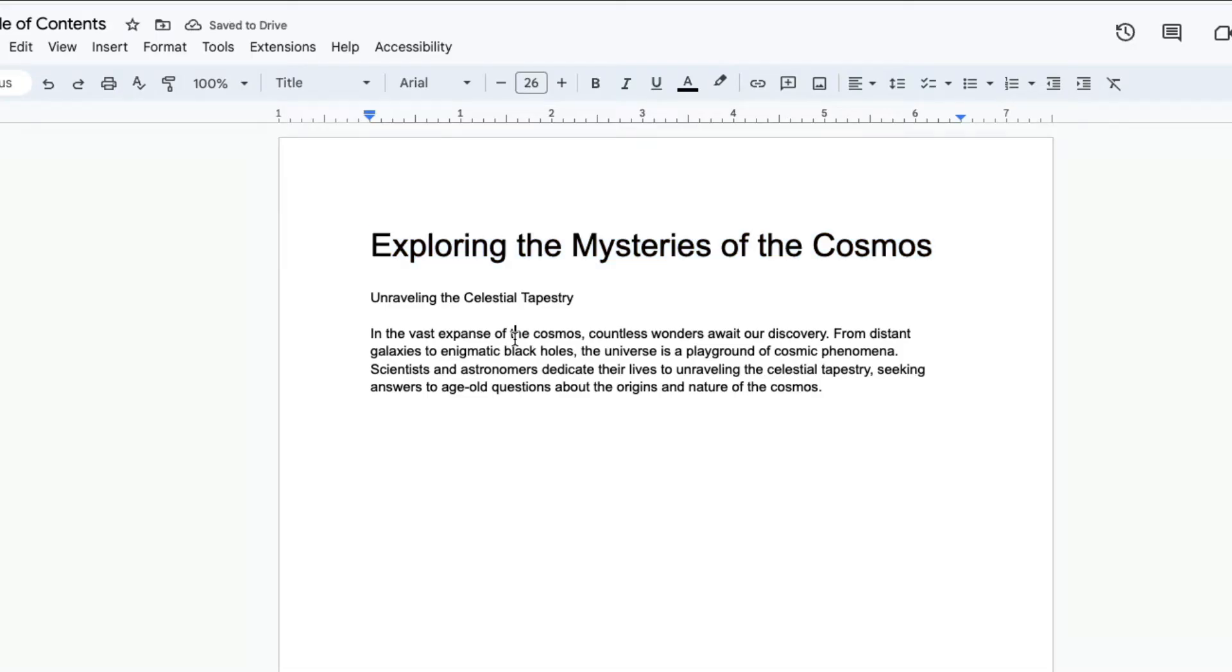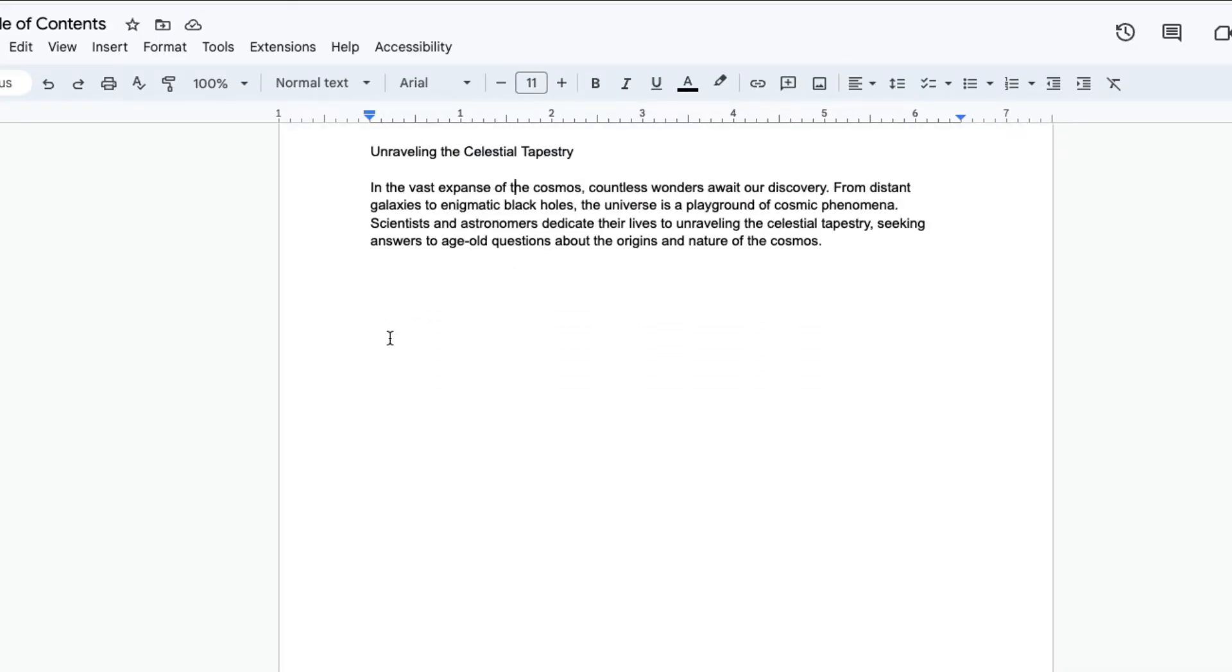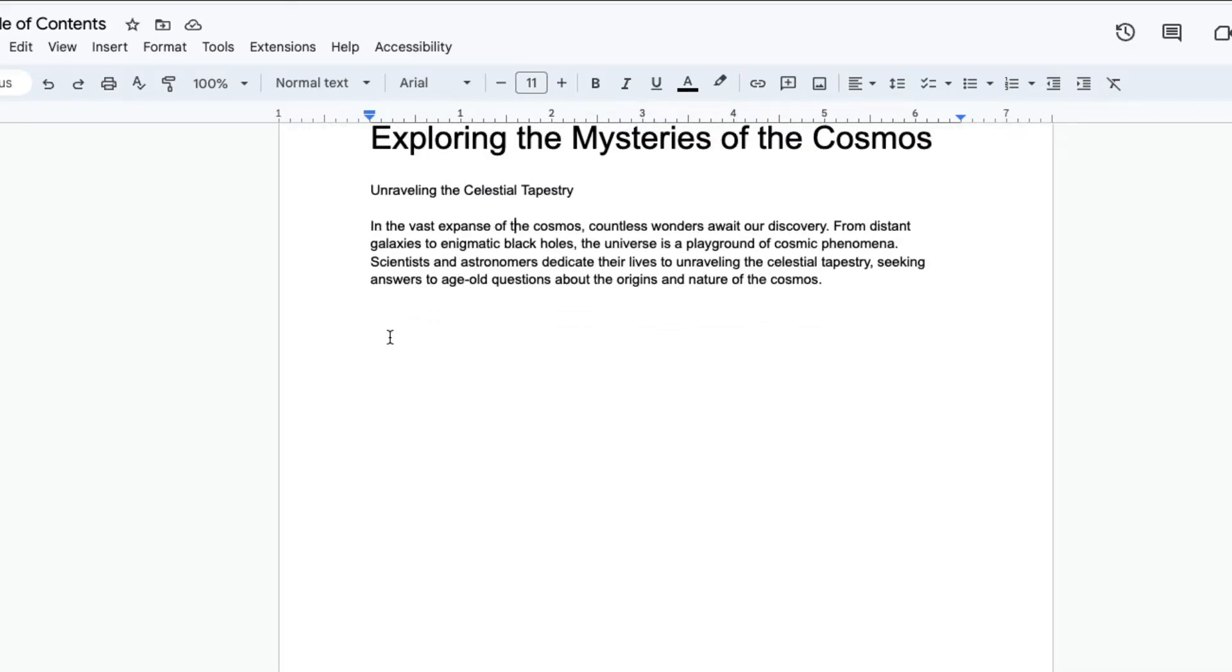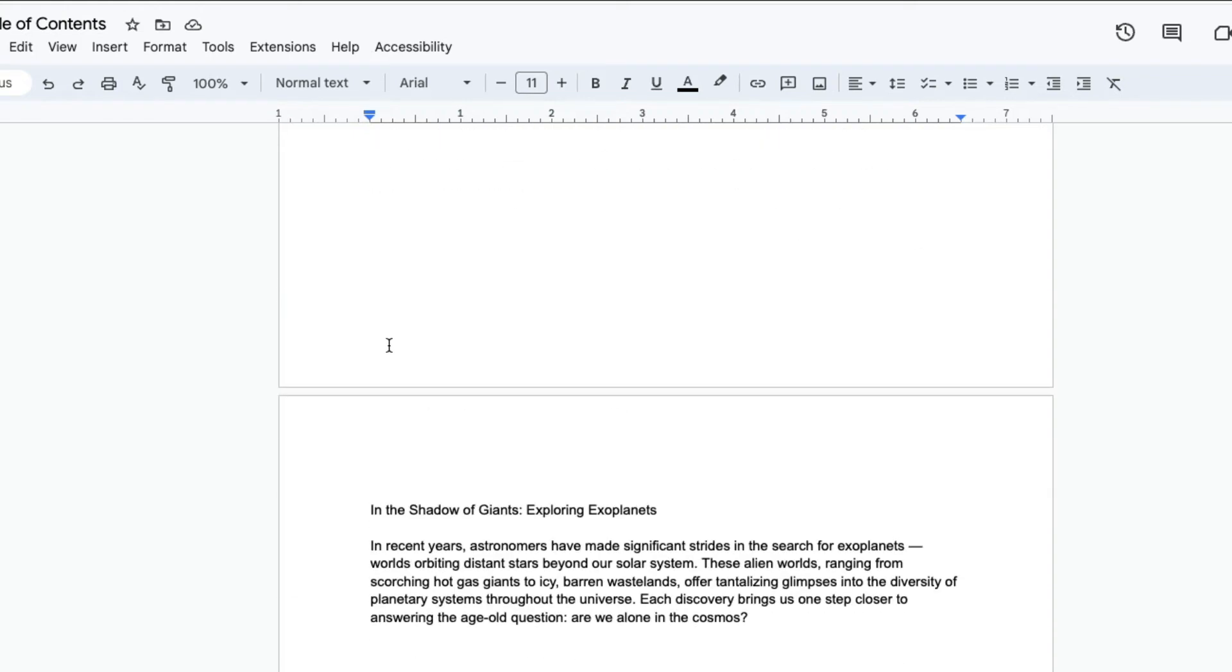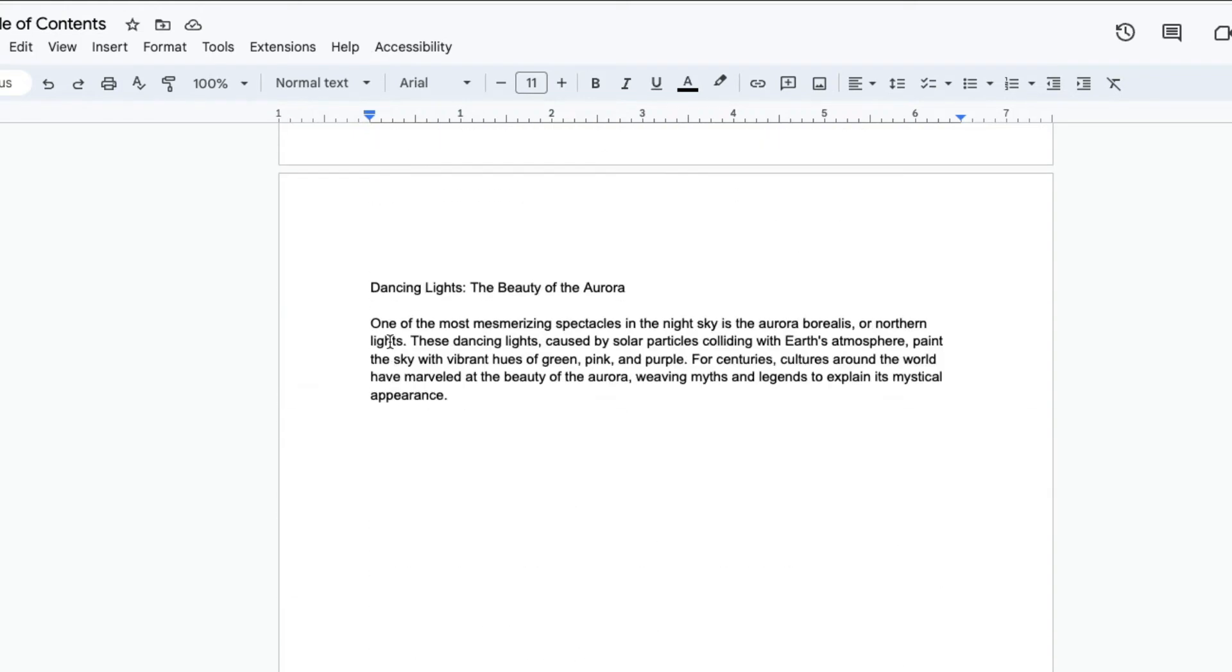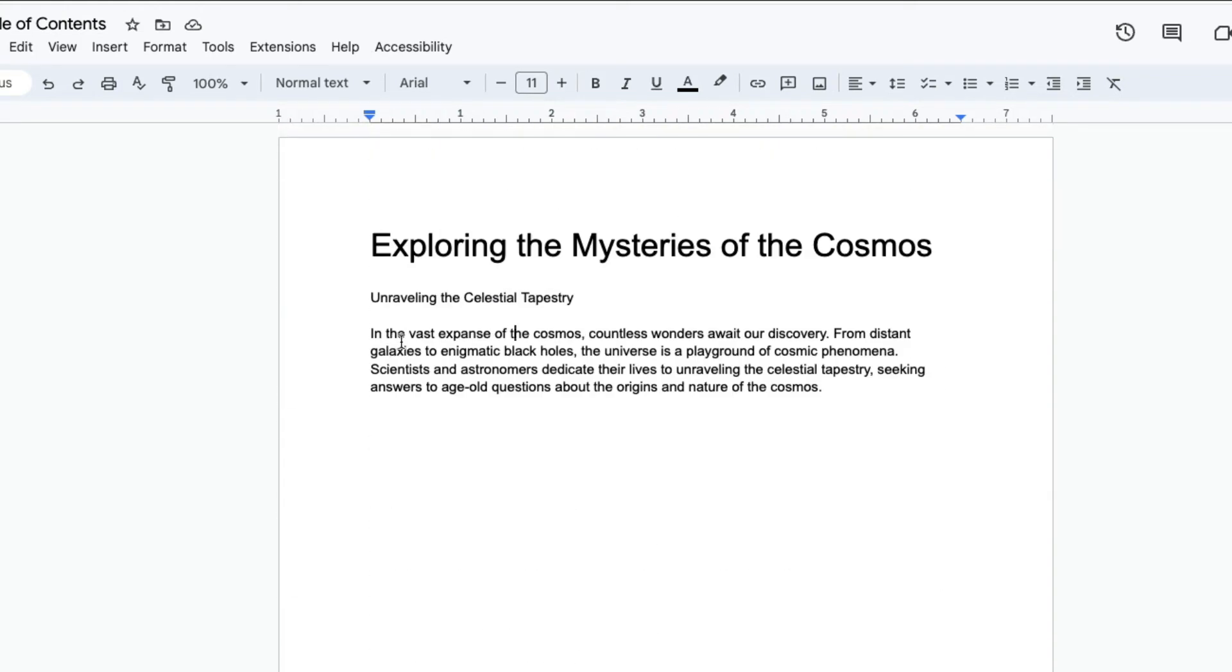The next thing that you want to do is apply the header setting to each of these headings. So Unraveling the Celestial Tapestry, Dancing Lights, etc. So I'm going to go ahead and do that for each of these headings.